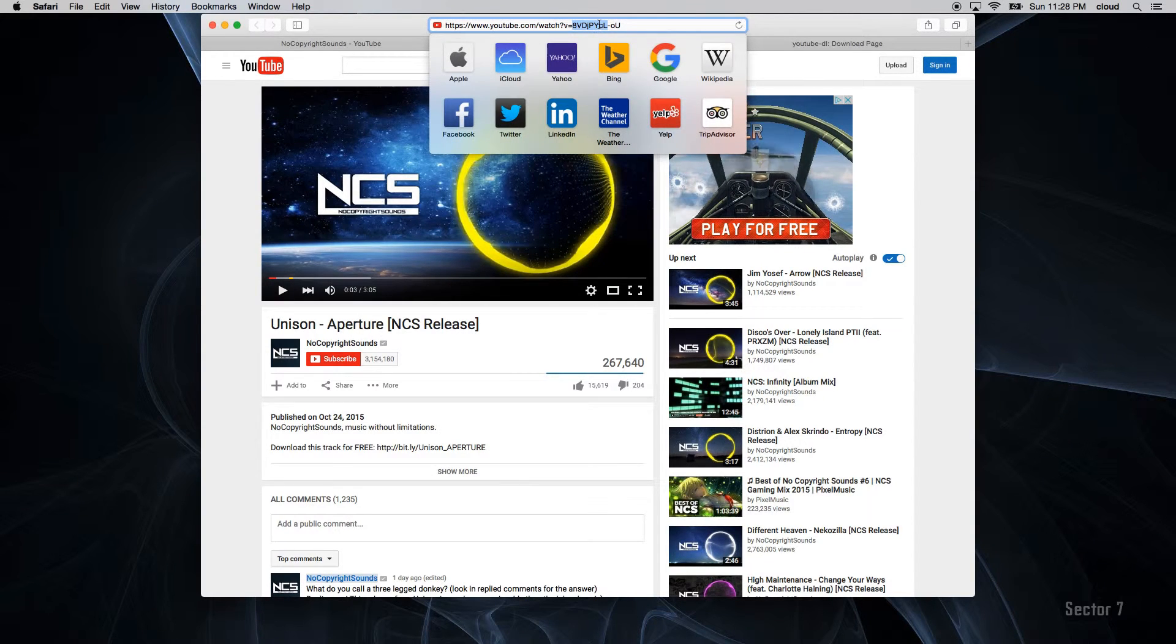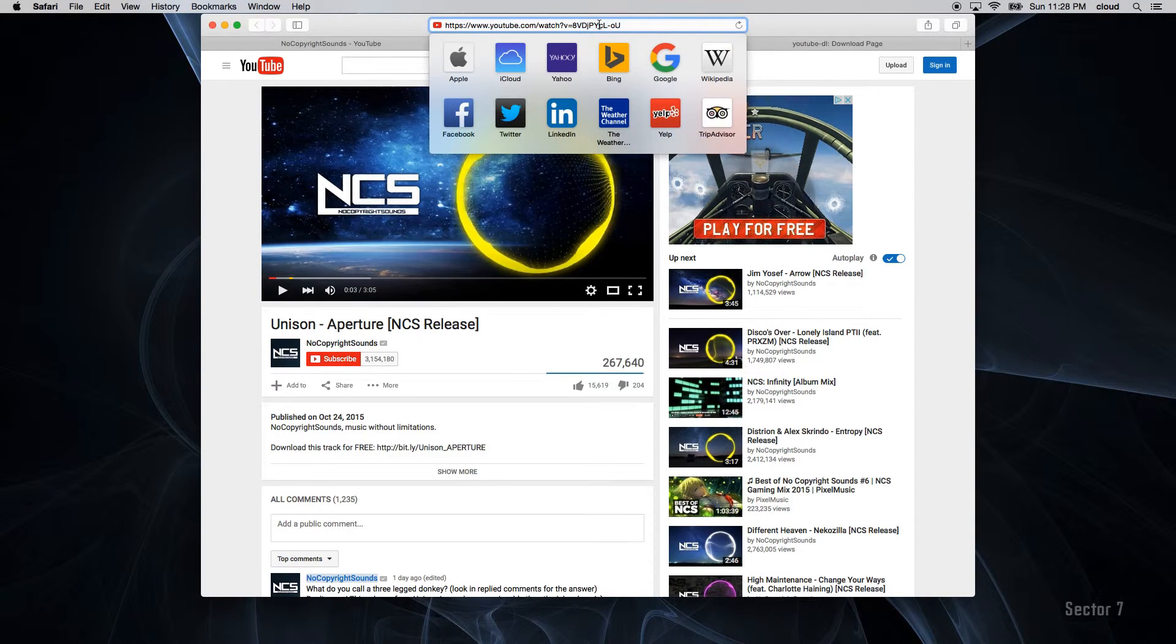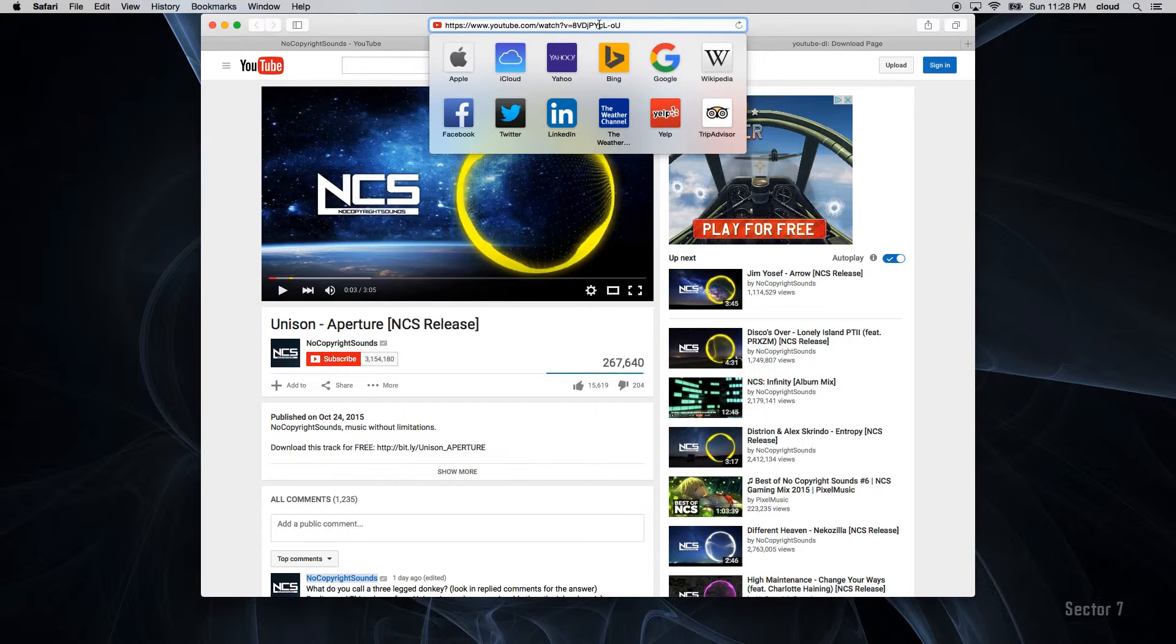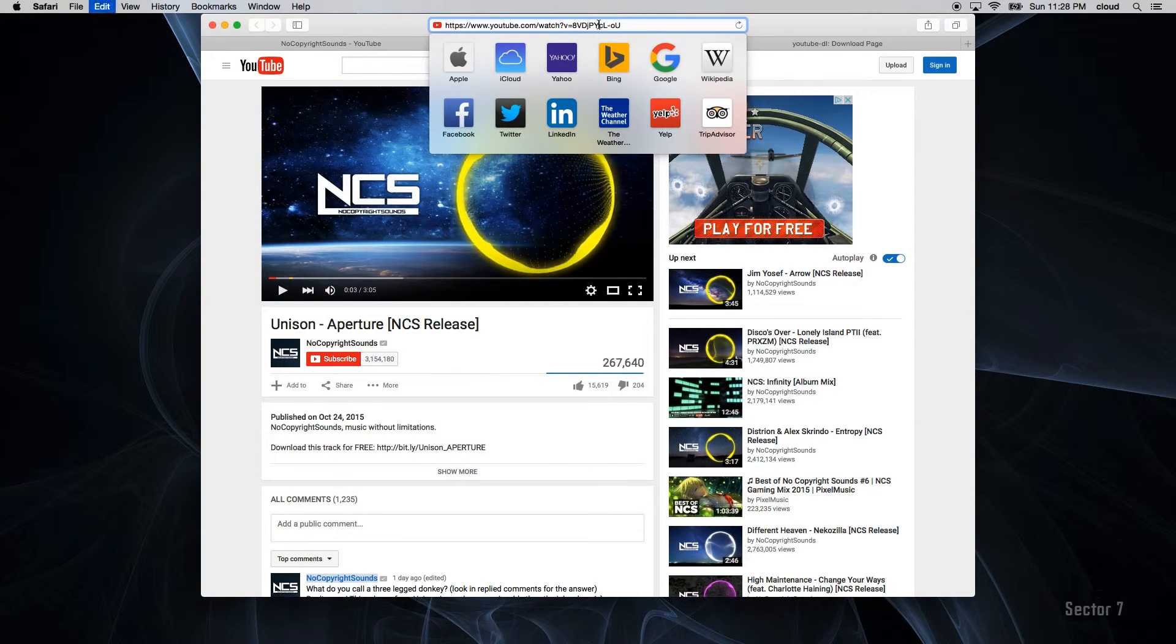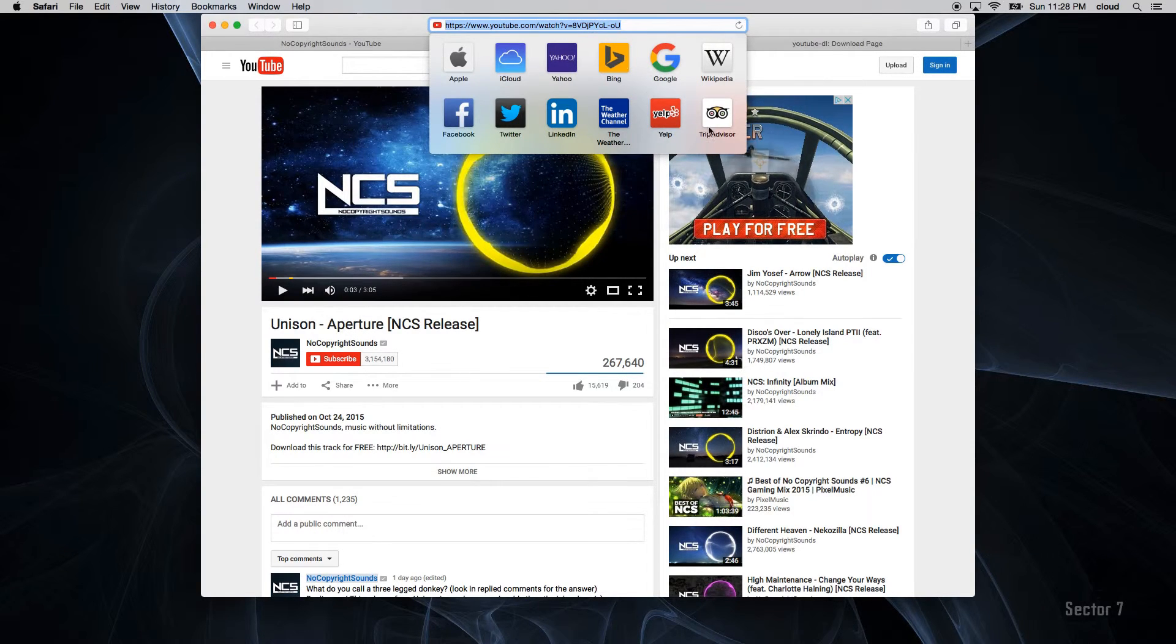Step 3: After finding the music which you would like to listen to, simply go into the URL and copy the link.